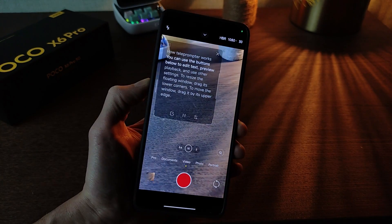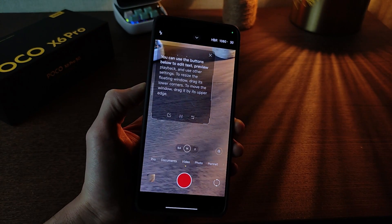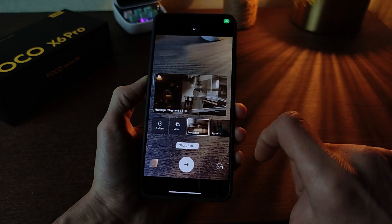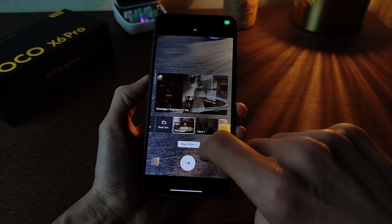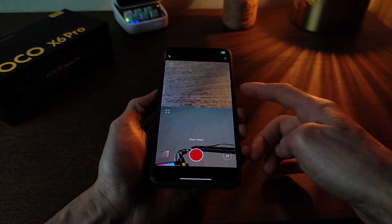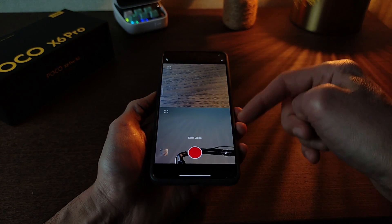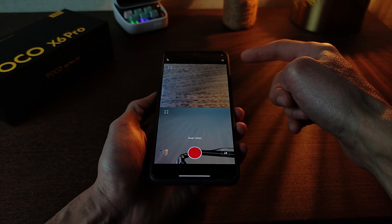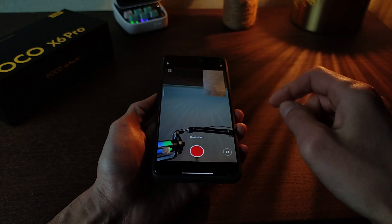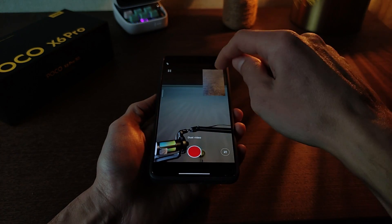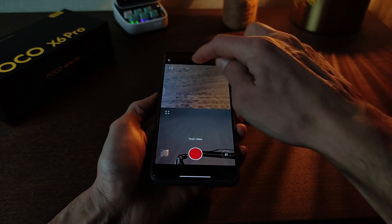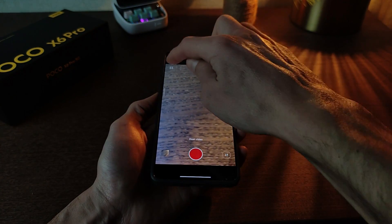New feature and more: short films preset and dual video — record video for frontal camera and main camera together. Click full display, one camera and two, miniature view, and click.